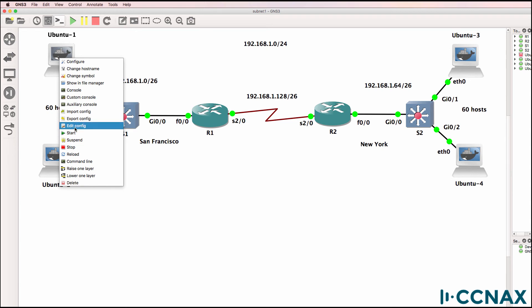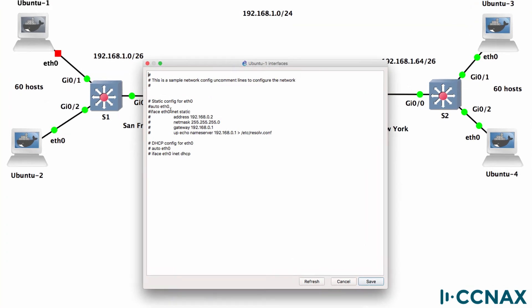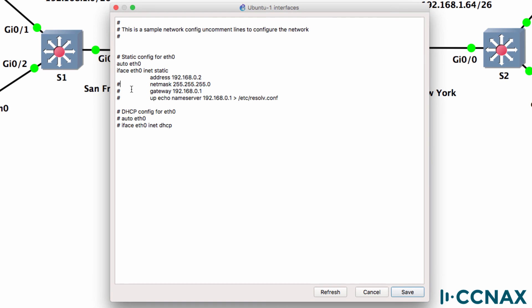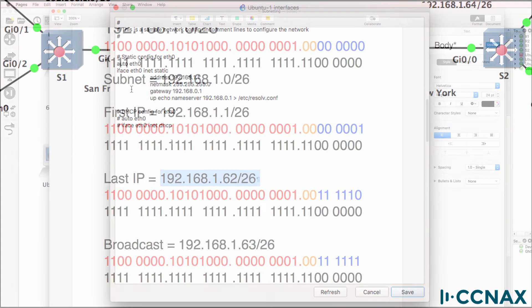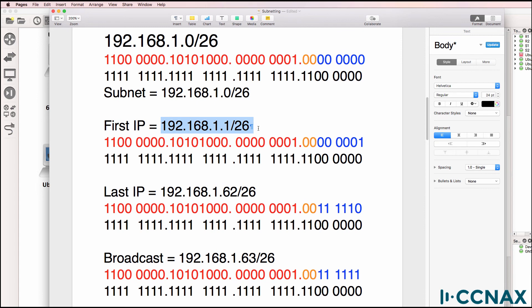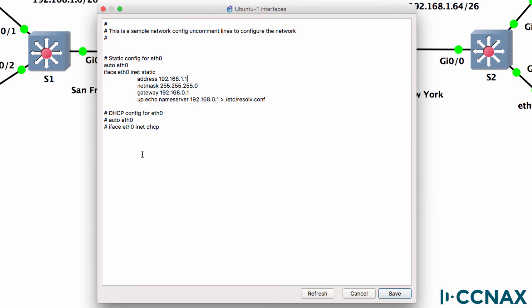Let's assume we're going to configure the first host using the first IP address in the subnet. So it's 192.168.1.1/26. The subnet mask is 255.255.255.192. The default gateway is 62, and I'll set the DNS to the default gateway. Click save.